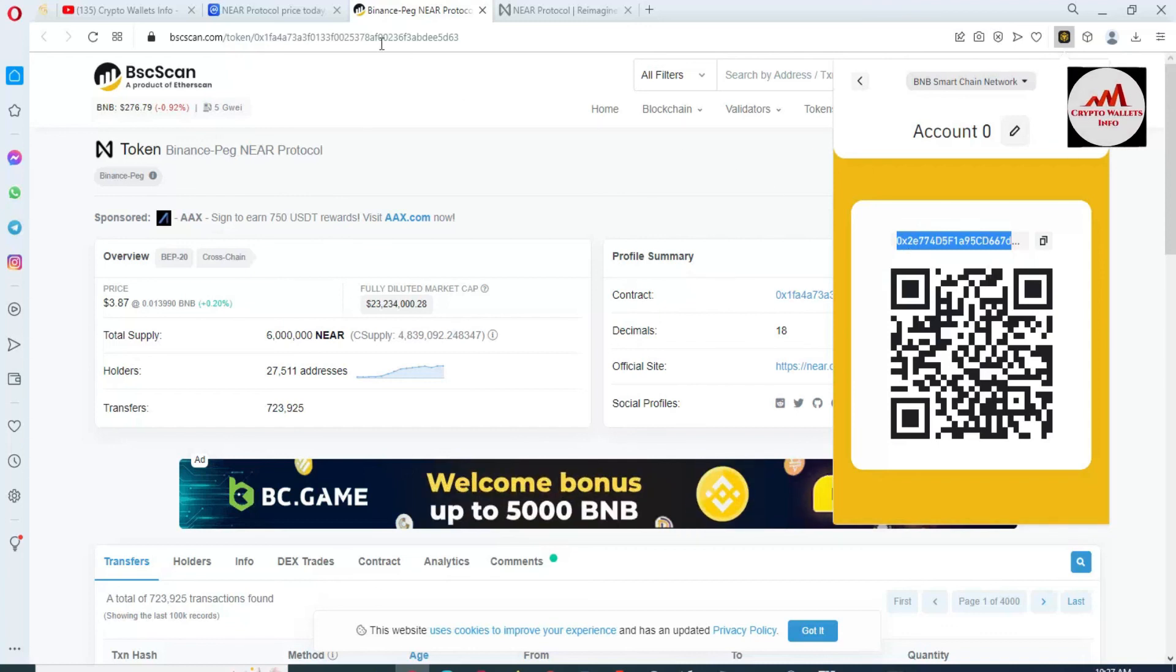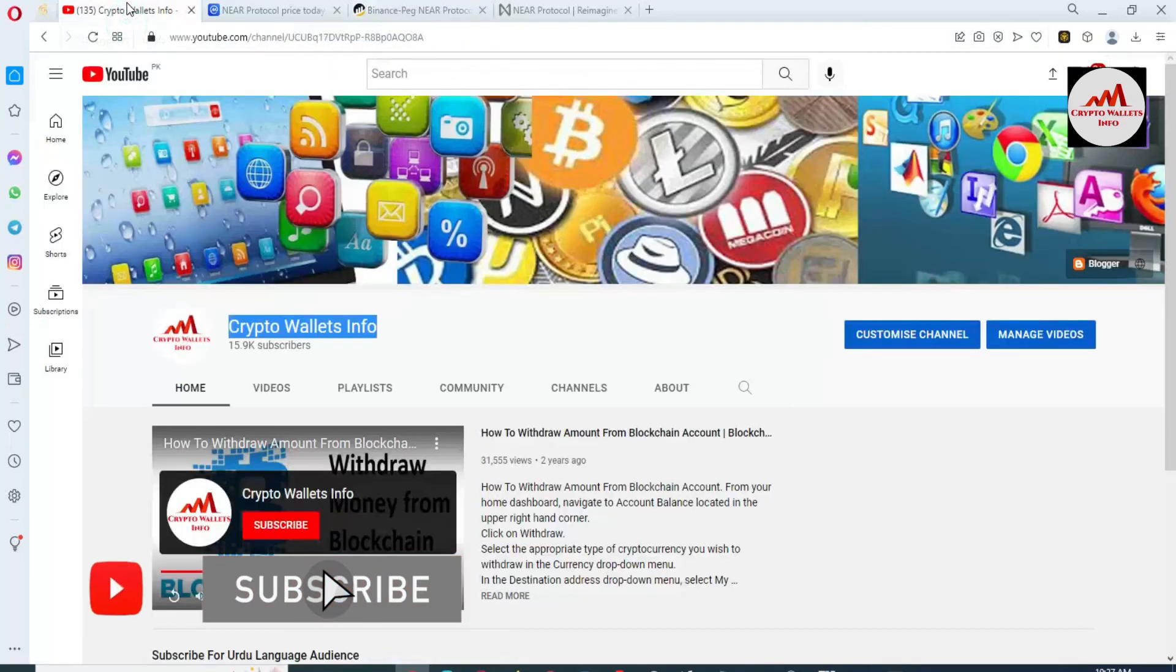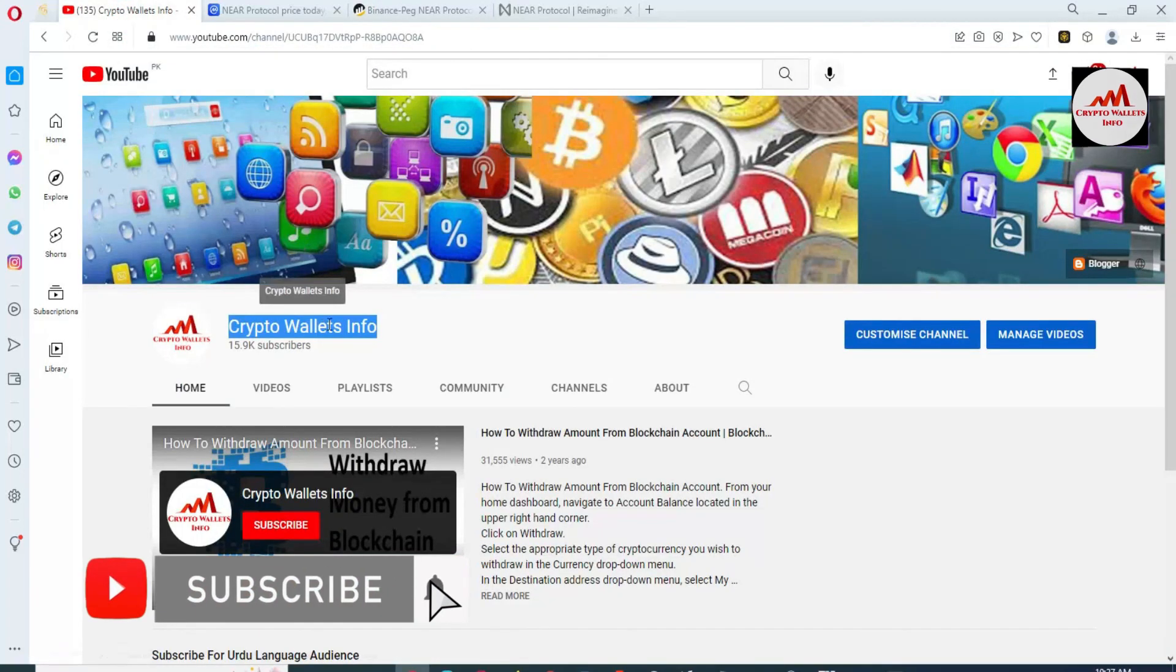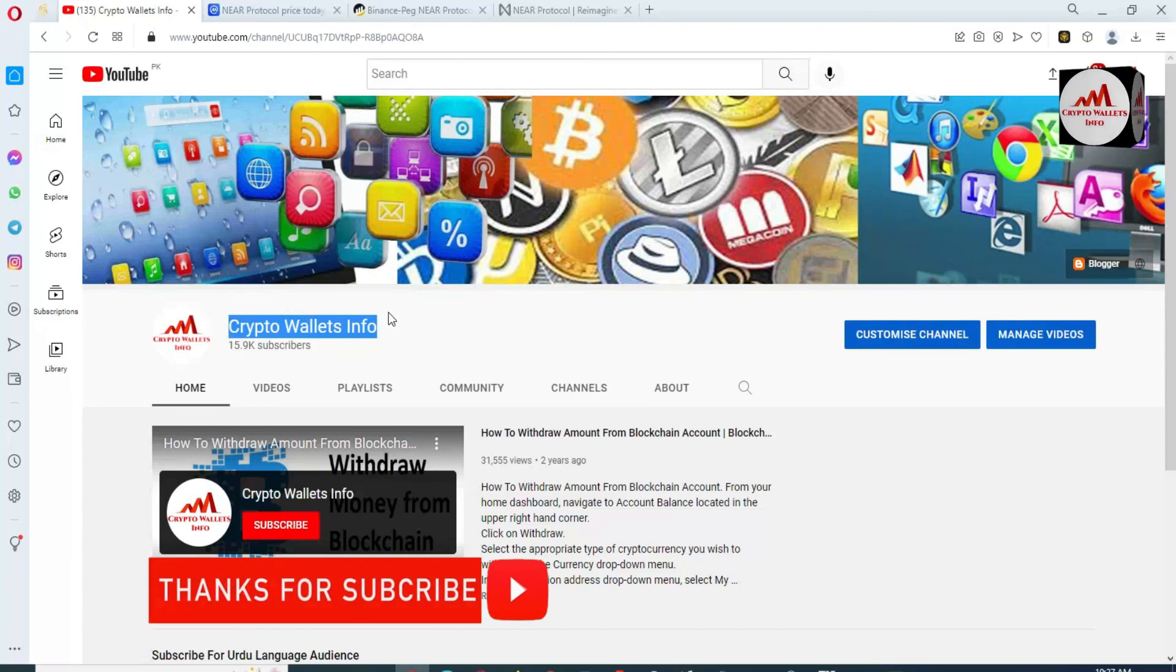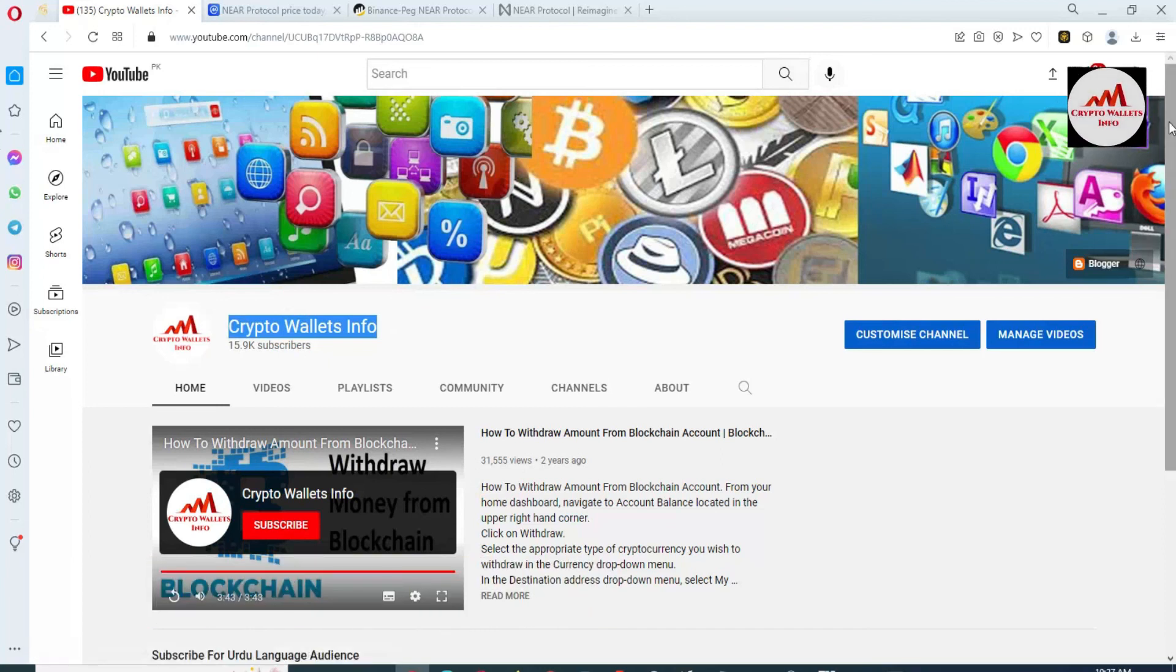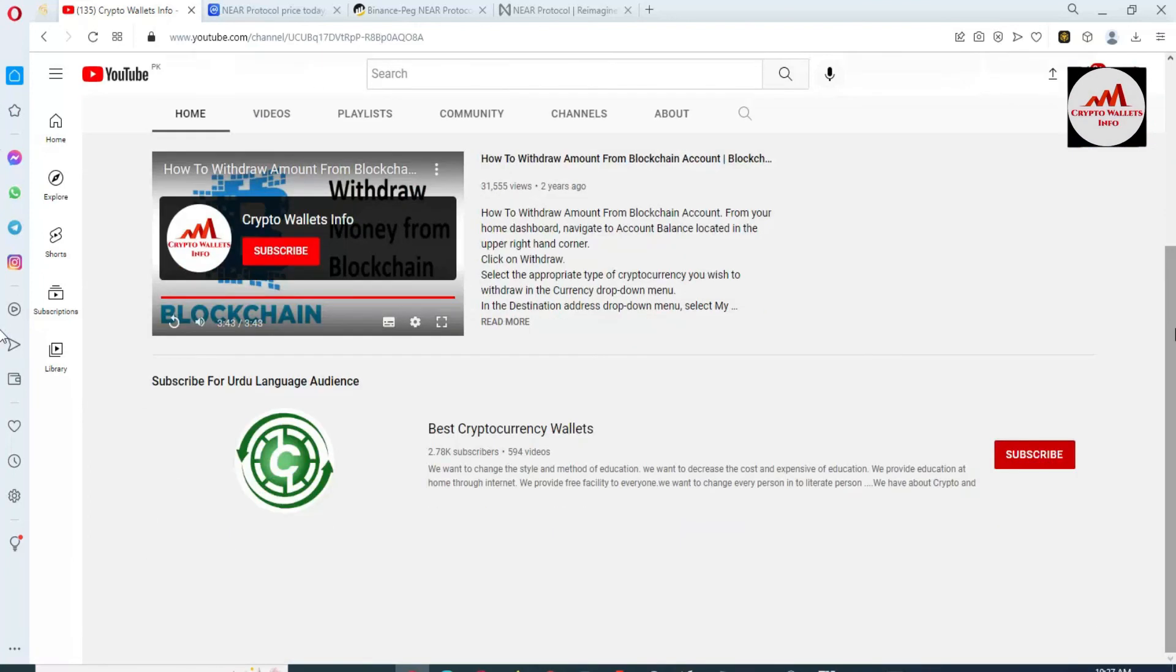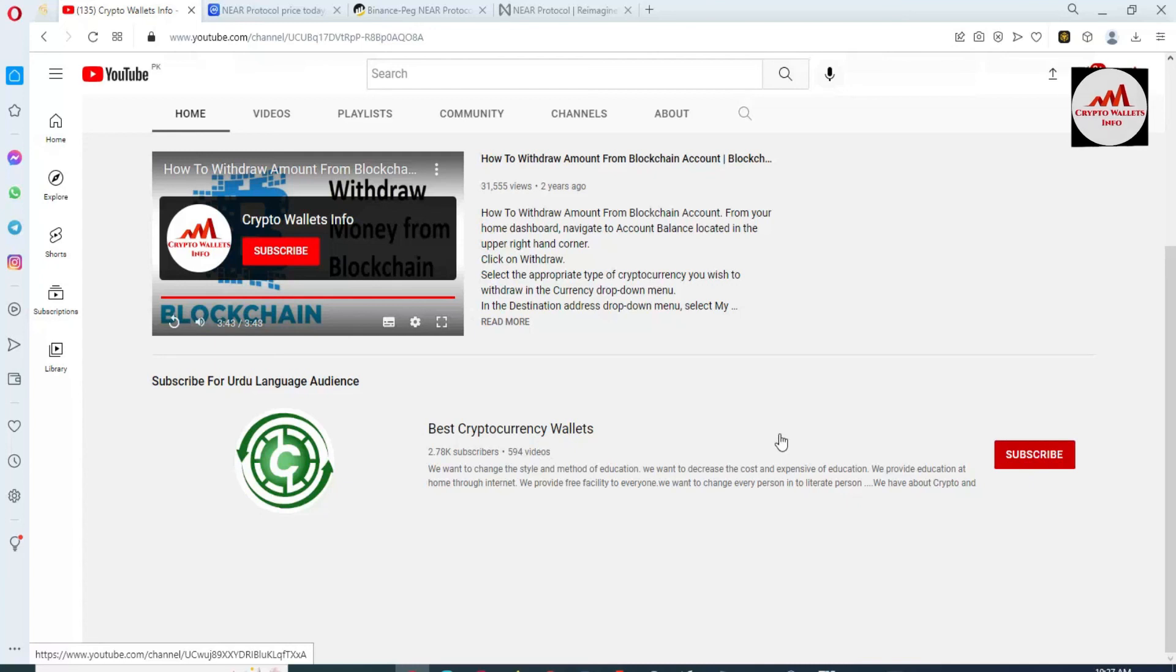If you get any information from this video, please subscribe my channel. My channel name is Crypto Wallets Info and also press the bell icon button. You can get same information in Urdu language, then you can join other channel Best Cryptocurrency Wallets. Let's meet with you in new video. Bye bye.